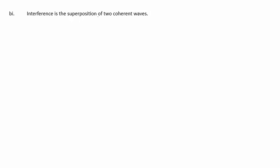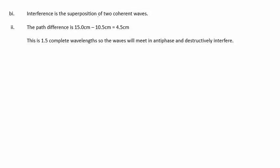In part 2, we're to state and explain the type of interference occurring at point C in the diagram. Well, the path difference is 15 centimeters minus 10.5 centimeters, giving a path difference of 4.5 centimeters. This is 1.5 complete wavelengths, so the waves will meet in antiphase and destructively interfere.